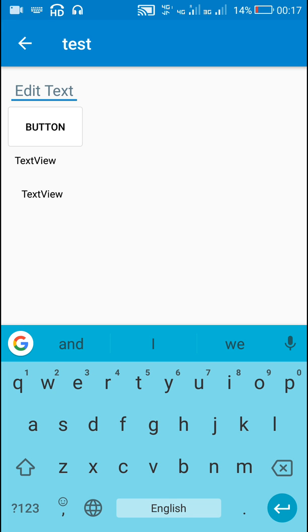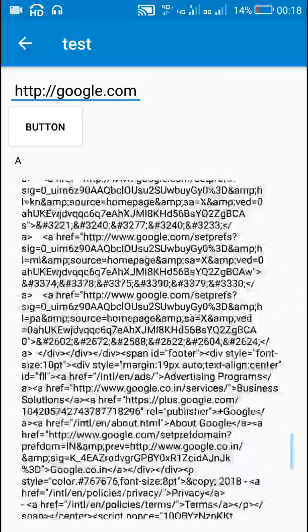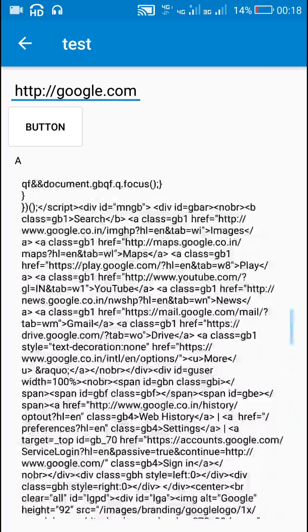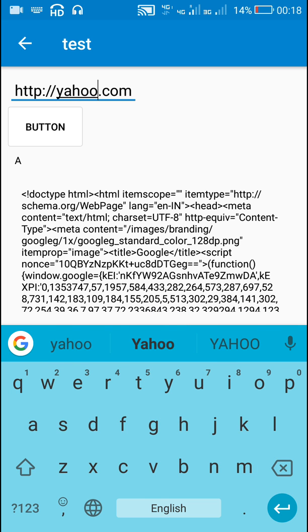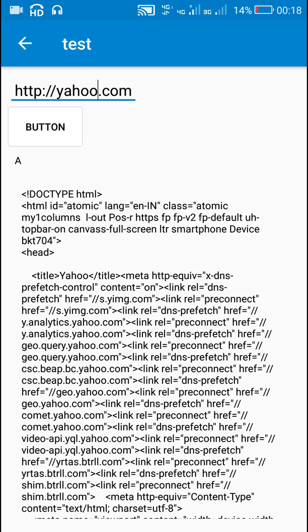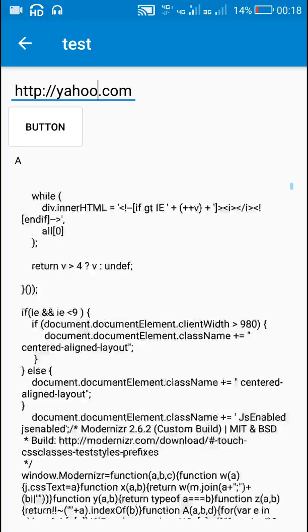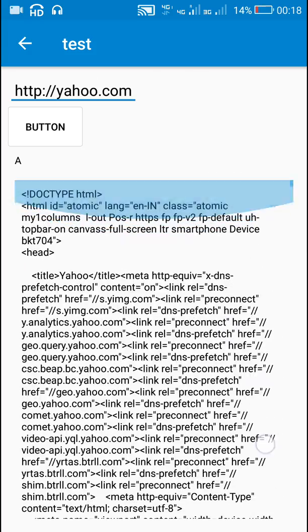In this app, if I write google.com and click the button, it displays the complete HTML code of google.com. If I write yahoo.com and click the button, after some time it displays the complete code of yahoo.com — since yahoo.com is a larger website it takes more time.